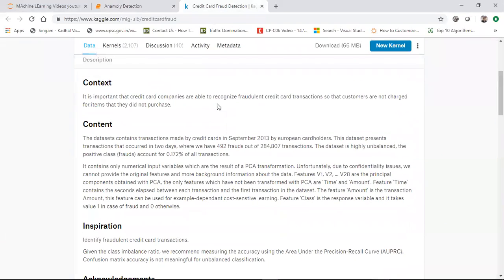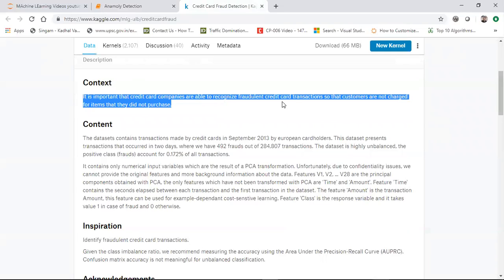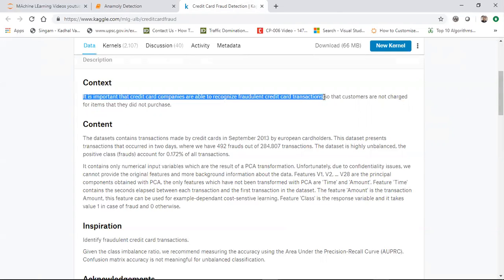Now let us just read the context. It is important that credit card companies are able to recognize fraudulent credit card transactions so that customers are not charged for items they did not purchase.